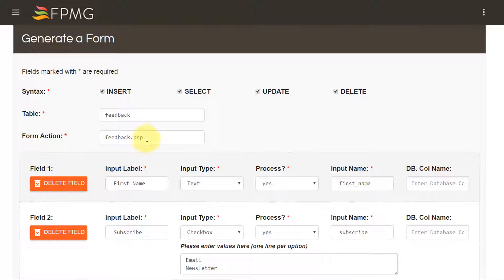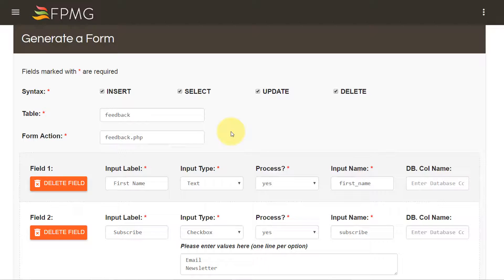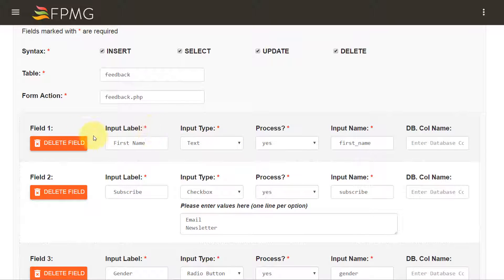Form action represents the name of the page to which my form information will be posted. In my case I would like to name the page feedback.php and coming over to the fields information.